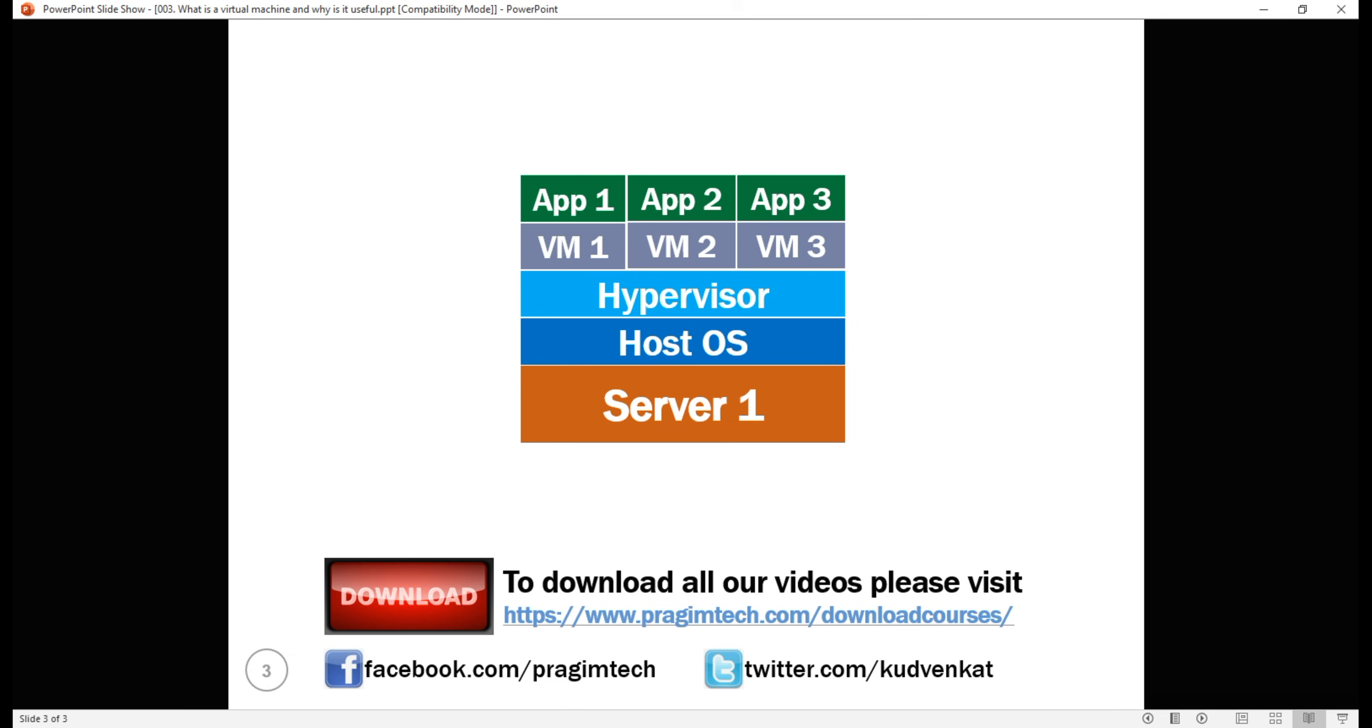Because of this virtualization, each application thinks it is running on a dedicated physical server with its own dedicated processor, memory, drive space etc. In reality, they are running on the same physical server but on a dedicated virtual machine.